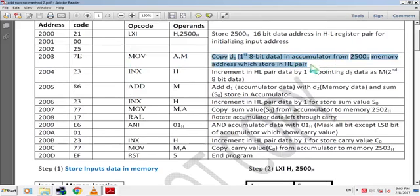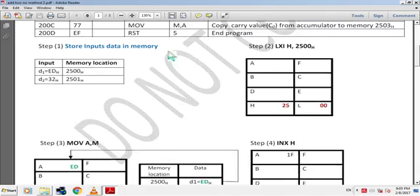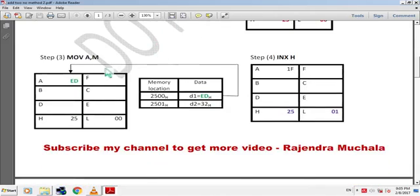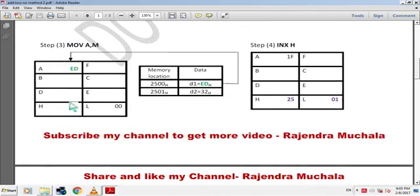The next instruction is MOV A,M — this copies D1 into the accumulator from the 2500H memory address stored in the HL register pair. 7EH is the hex code of this instruction. Since HL pair holds 2500H, the data EDH is copied into the accumulator from 2500H memory.